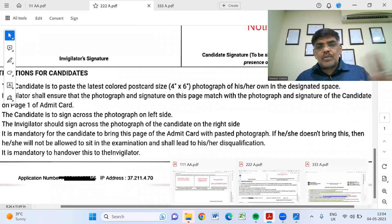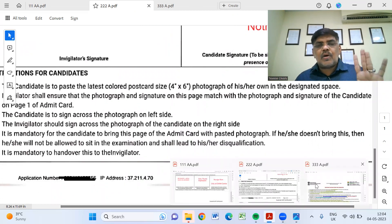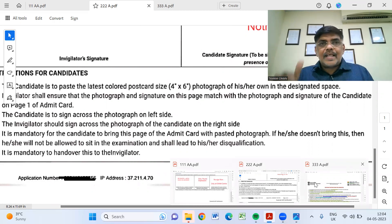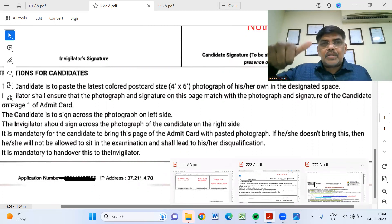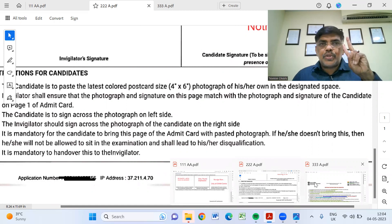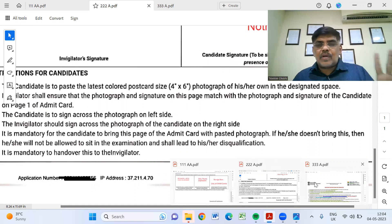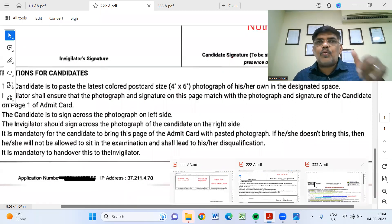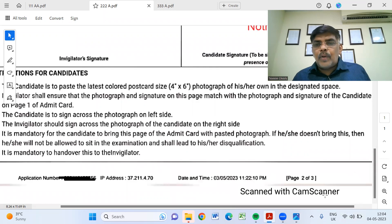Here is page number 2 — this is the hall ticket. There is nothing to write except a thumb impression and the three photographs. You can paste the two photographs and sign it on the right side.